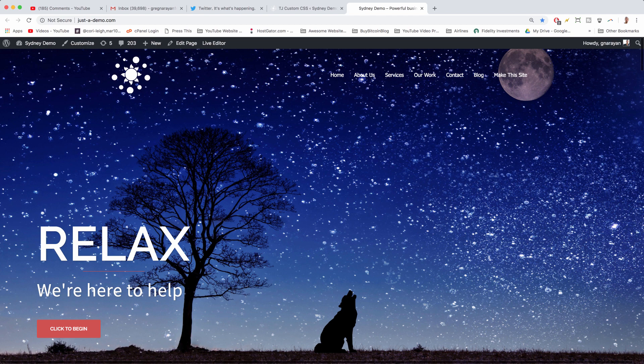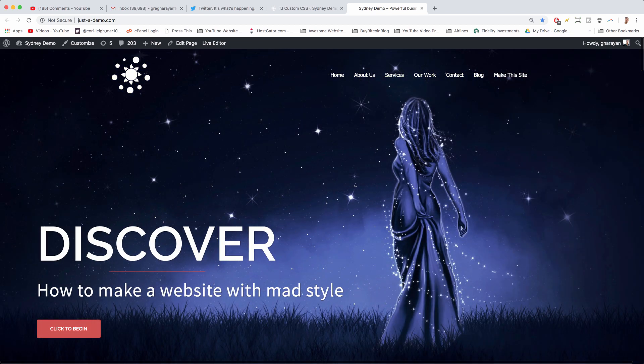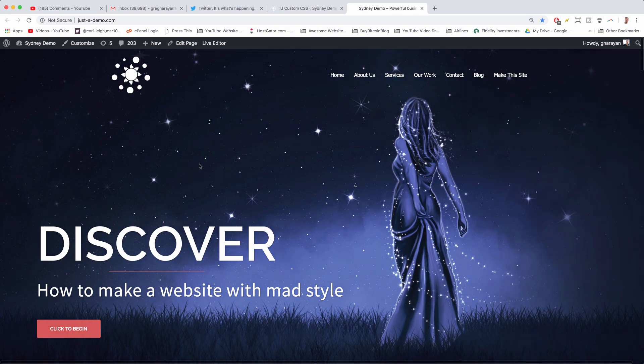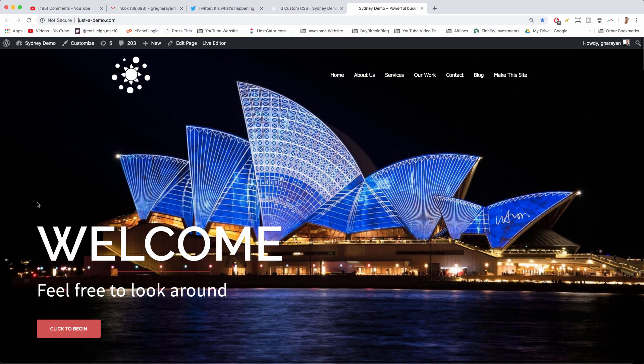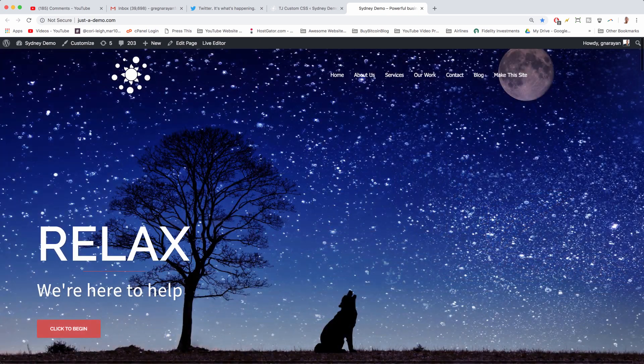Alright guys, here's how to move the slider text on the Sydney free WordPress theme. Just a warning, it will take a good amount of trial and error with the CSS, but as you can see the results can be quite pleasing if you get it right.